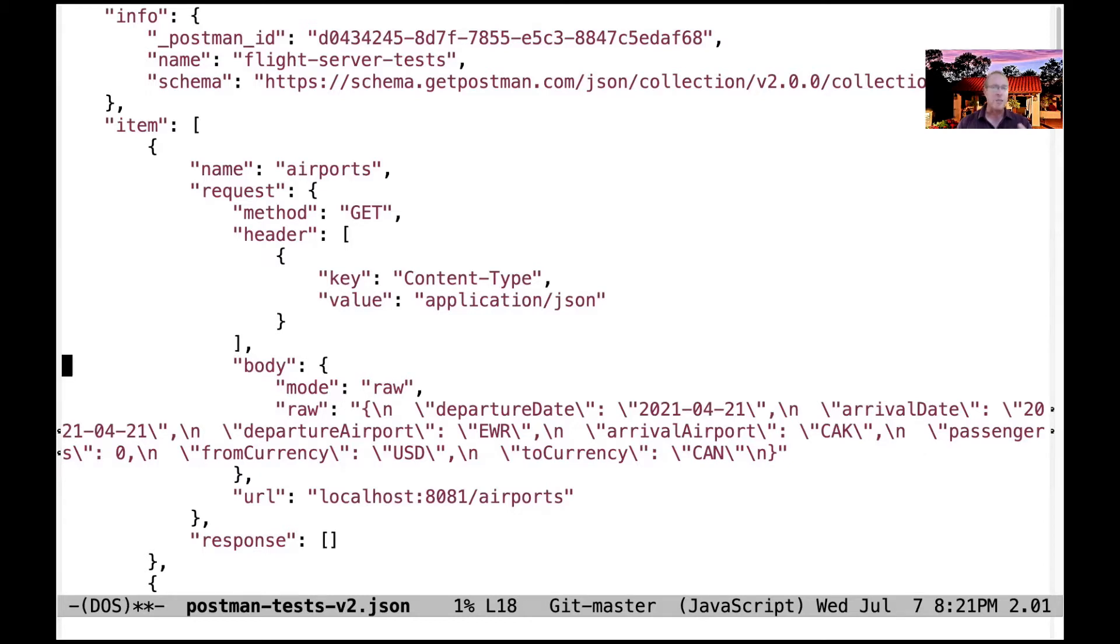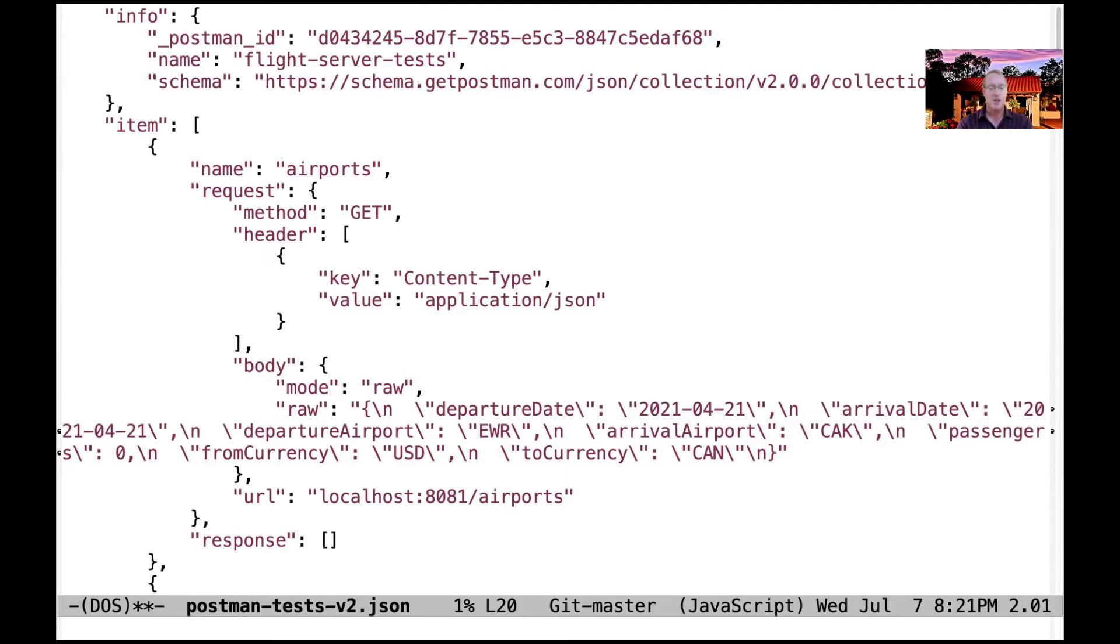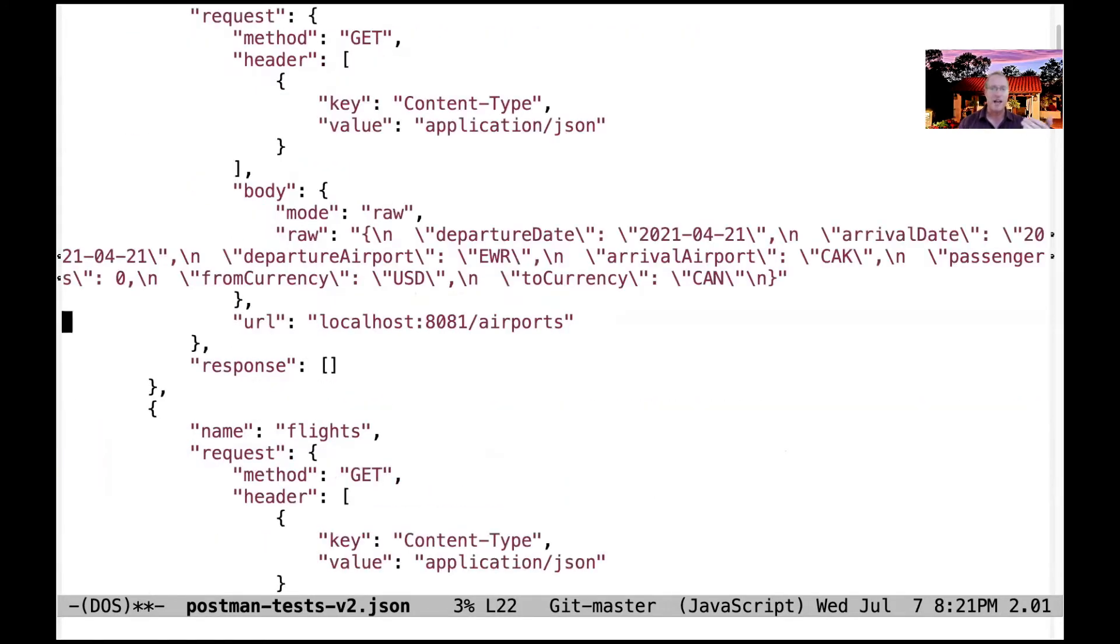Ignore the body part. The body is what happens when you run the test. It'll keep track of the last body. And then here's the URL - this is how we access the airports. And what the response is is what comes back.